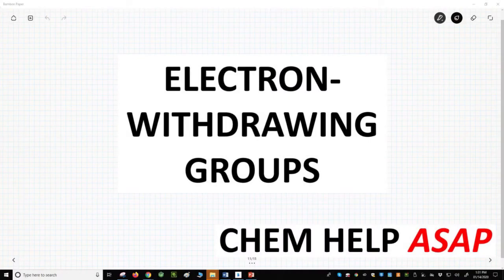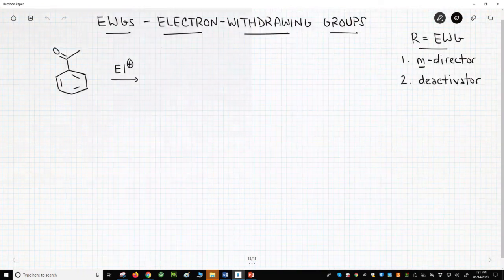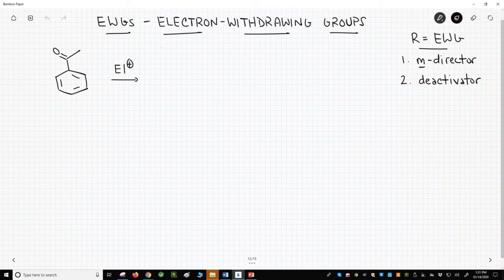Good day to you from Chem Help ASAP. Let's learn about a type of R-group that we commonly find on aromatic rings – the electron-withdrawing group. In the upper right, we see a recap of a previous video. Electron-withdrawing groups, or EWGs, are R-groups that behave both as meta-directors and deactivators. What are the common EWGs?